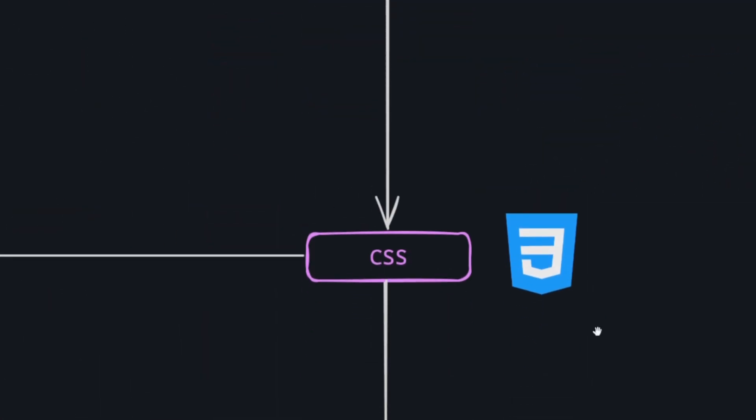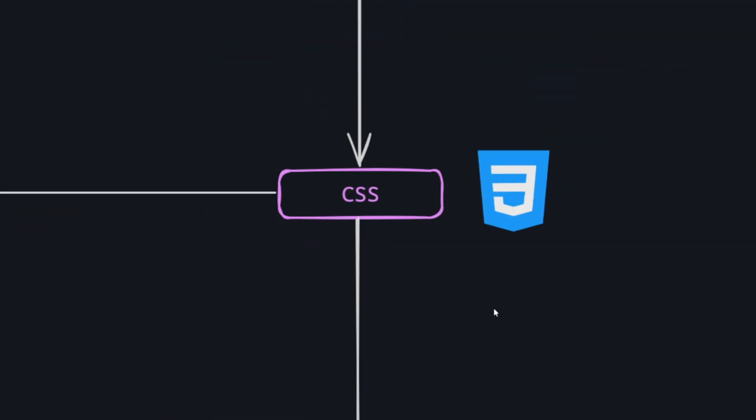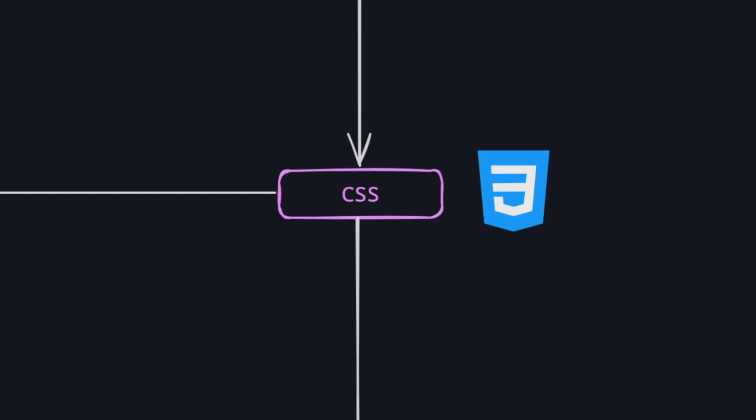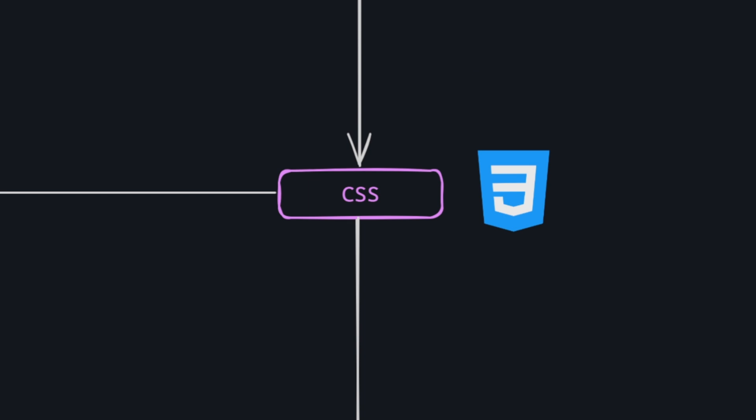The second language that is important in web development is CSS. CSS is a beautiful language that I like. CSS stands for Cascading Style Sheets. It's a style language used to describe the presentation and layout of HTML documents on the web. In simple terms, CSS allows you to control the appearance of elements on a web page, specifying things like colors, fonts, spacing, and positioning. In CSS, you will need to cover these topics.